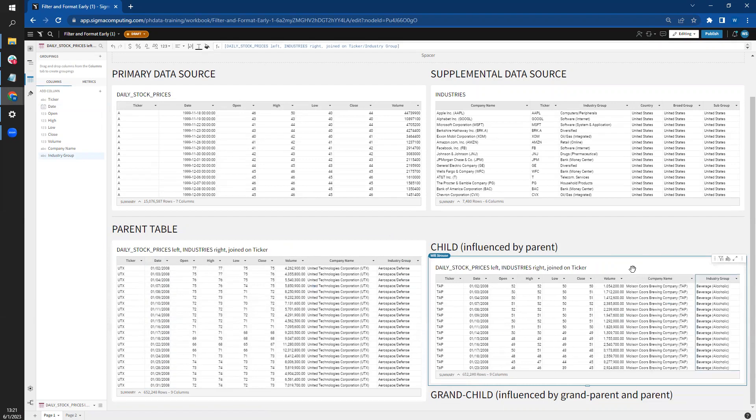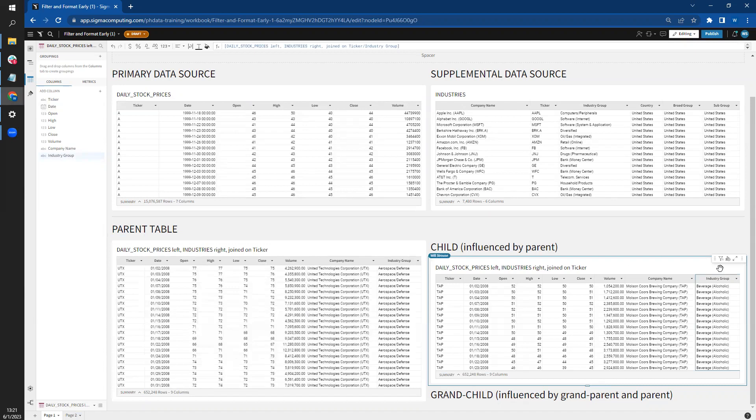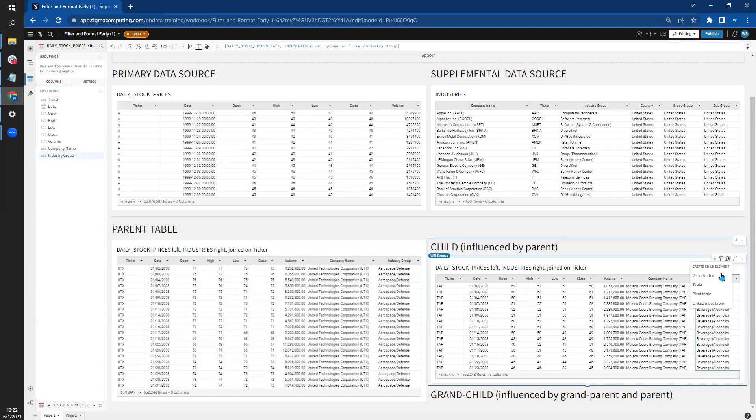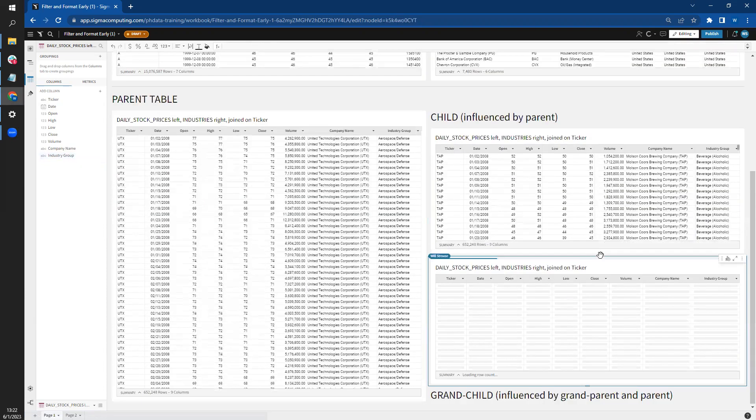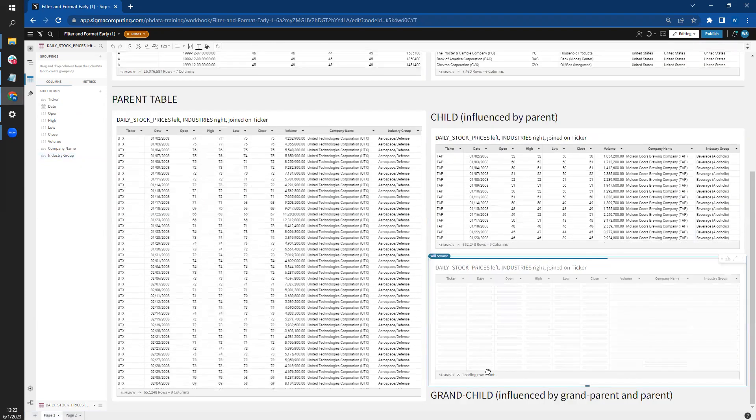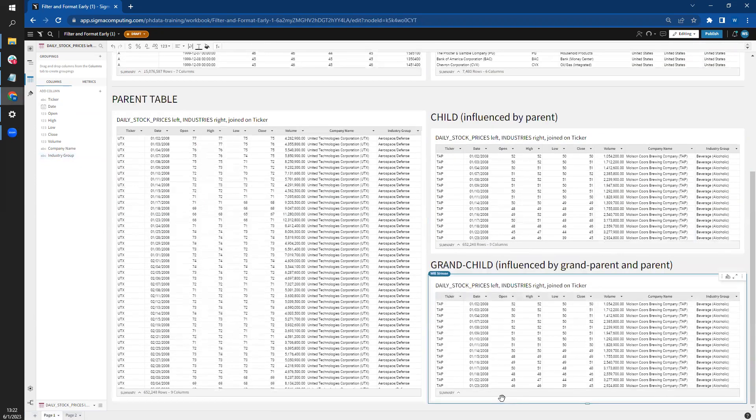Let's undo that filter real quick. And we're going to make a child of the child table. I like to call these grandchild tables. So here, again, clicking here to make a child element, we'll select table. I'm just going to tuck it under this label I already made.